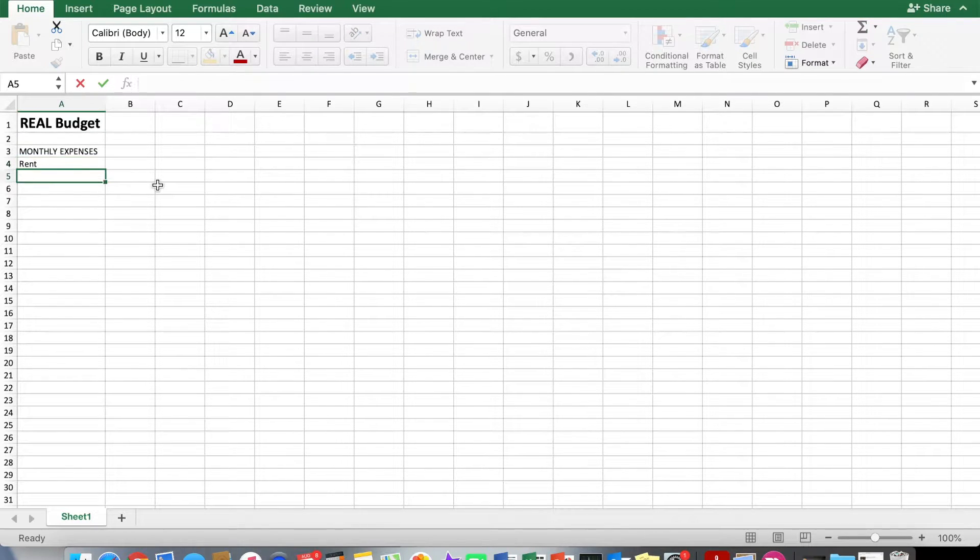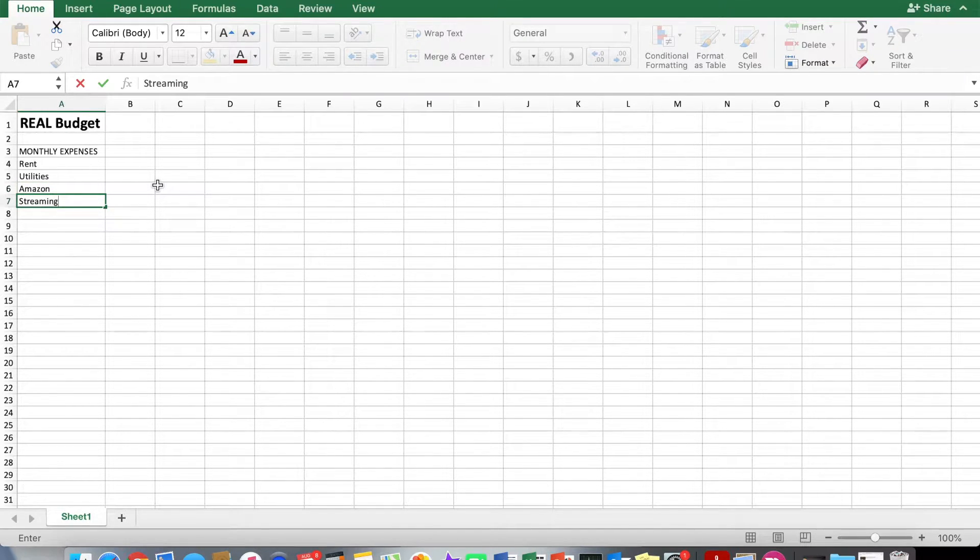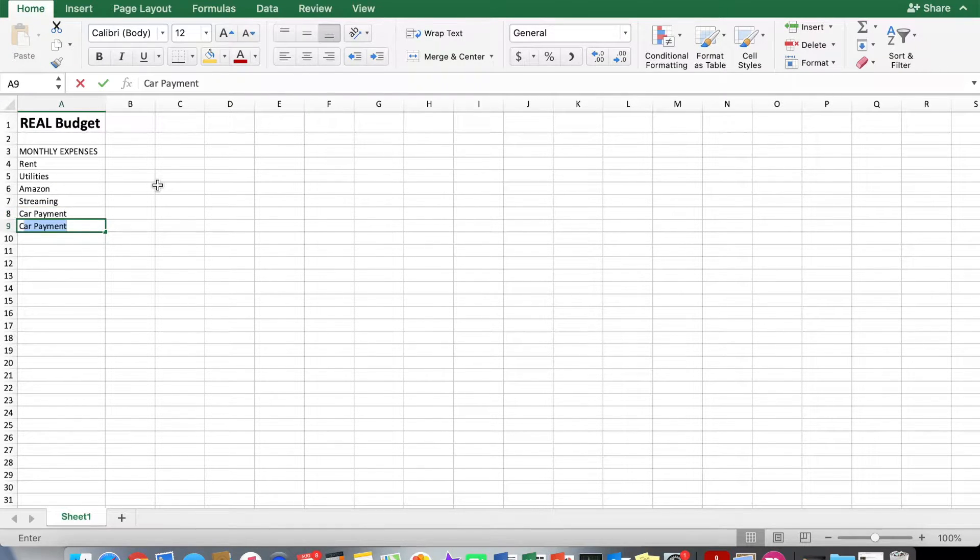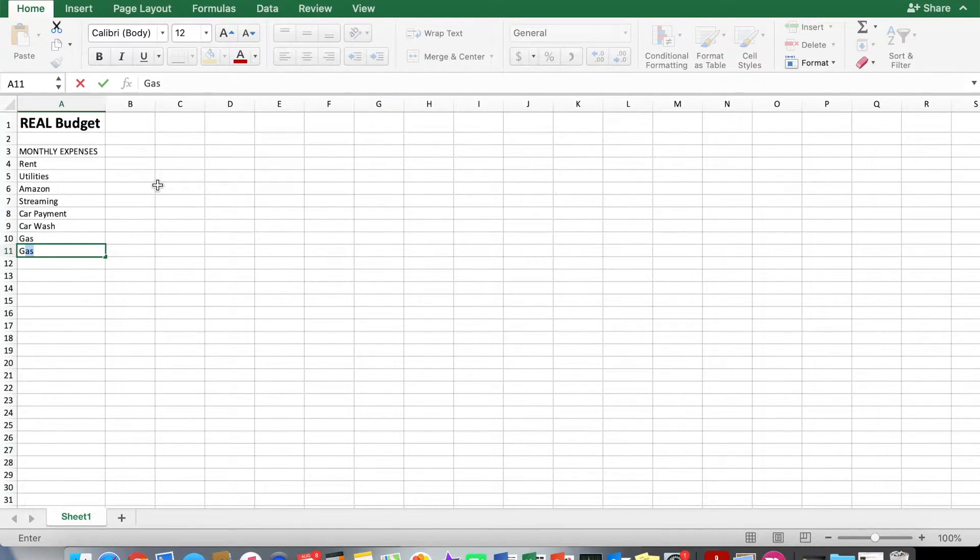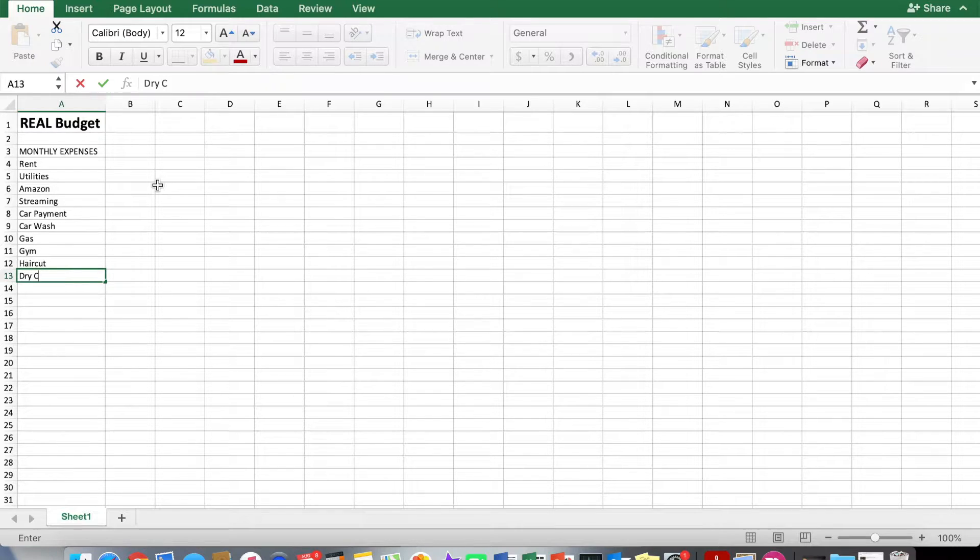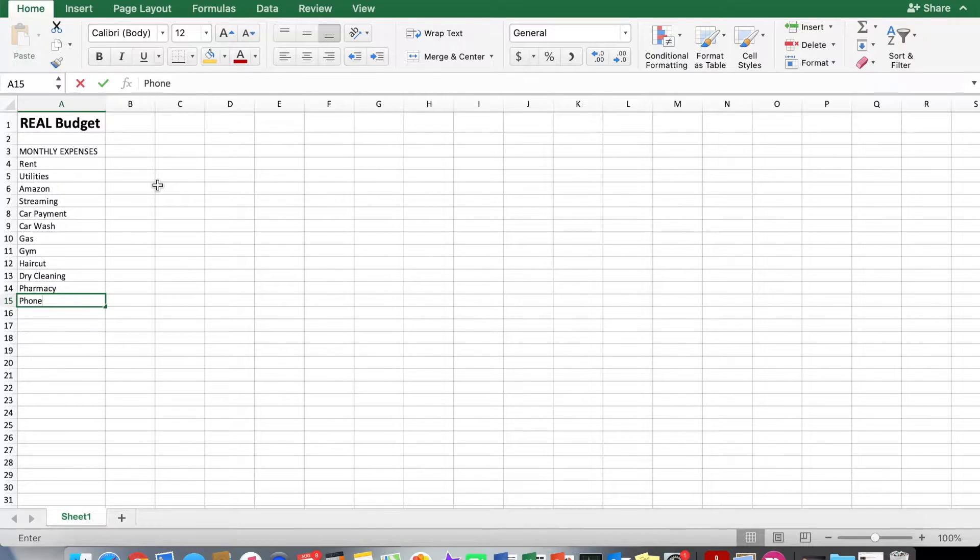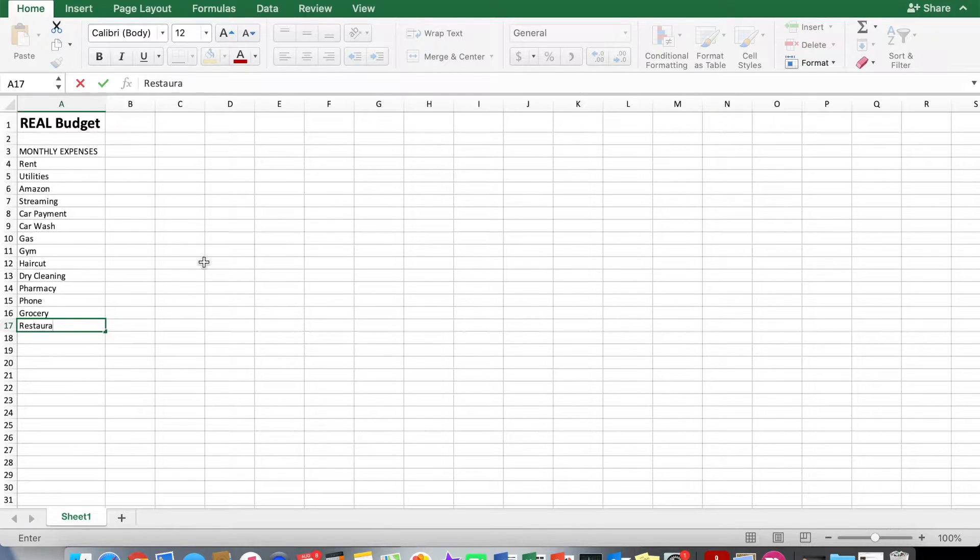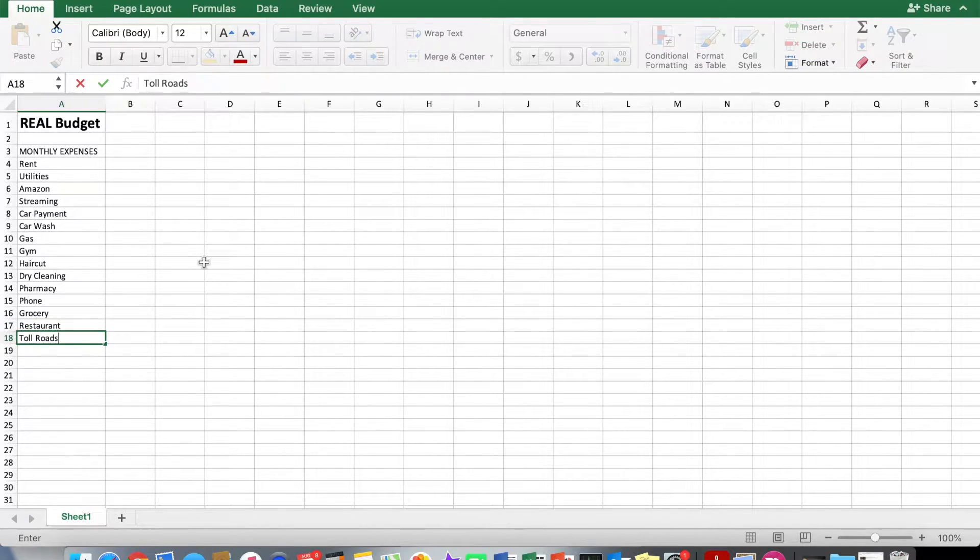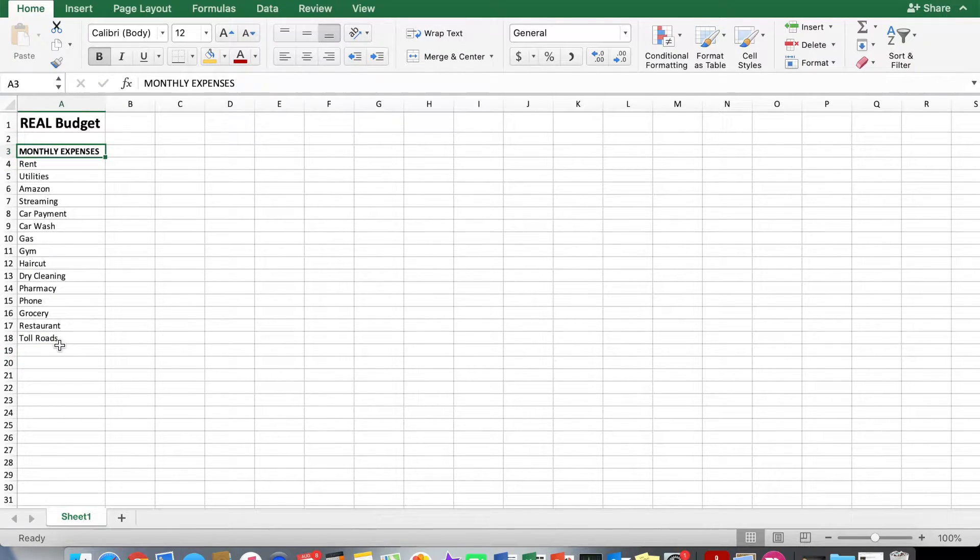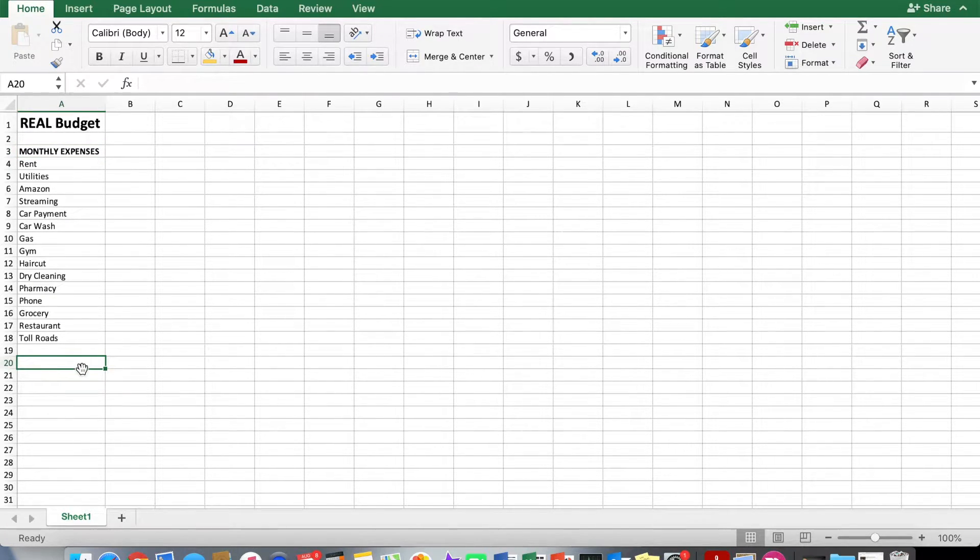And then go ahead and just list out all of the things that you spend on a monthly basis. So this is stuff like your rent or your mortgage, your utilities, any Amazon purchases, streaming, car payment if you have one, maybe a car wash, gas, your gym membership or fitness memberships, haircuts, dry cleaning, pharmacy, phone bill, grocery, restaurant, toll roads, et cetera. Whatever your monthly expenses are here, just make a list of all the different categories in different rows. And then we'll put total at the bottom.